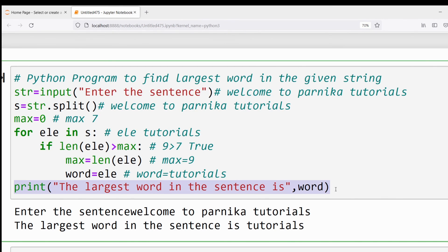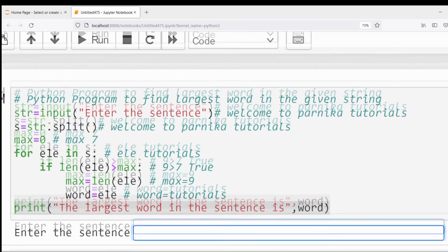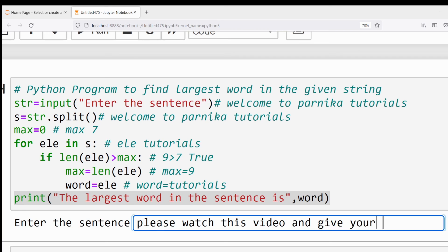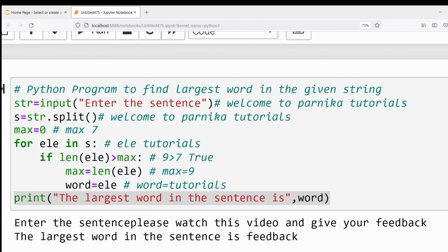Let me enter another sentence: 'please watch this video and give your feedback'. The output gives: the largest word in the sentence is 'feedback'. I hope you have understood how I have written the Python program to find the largest word in a given string.